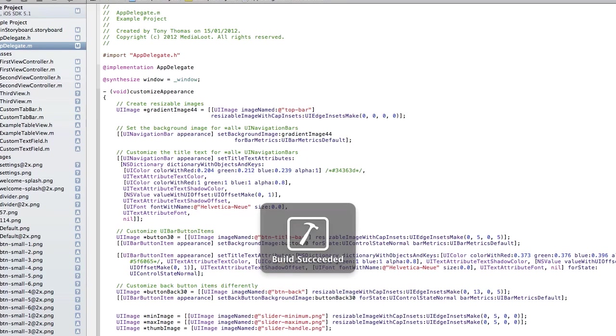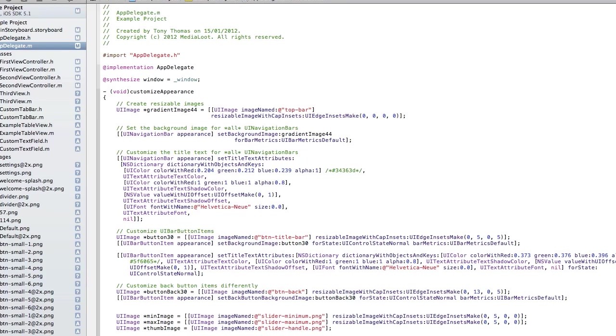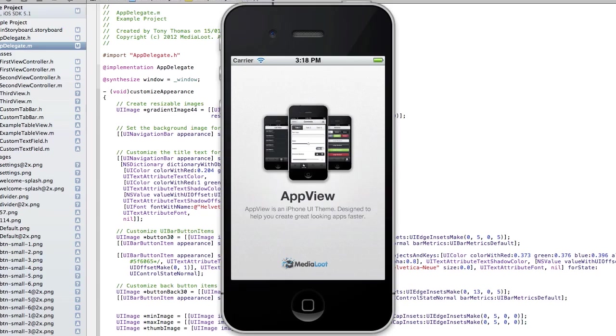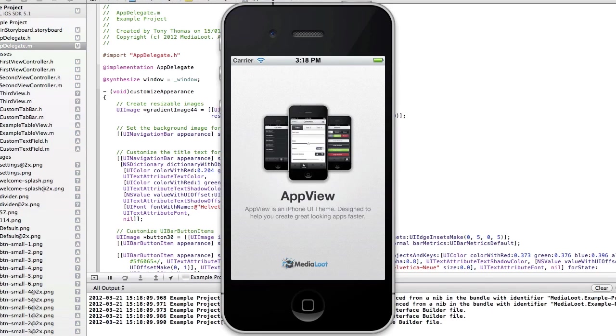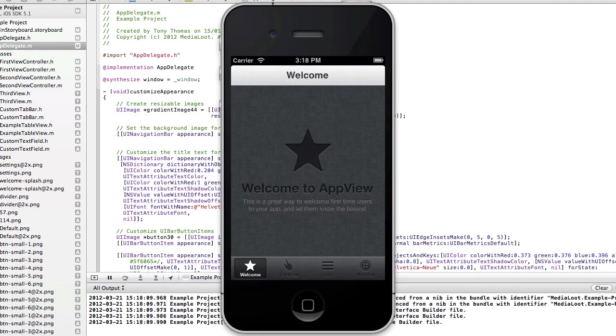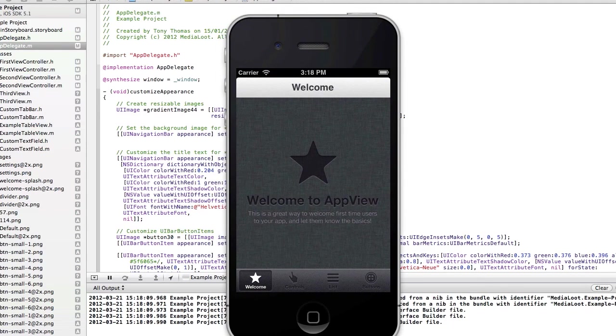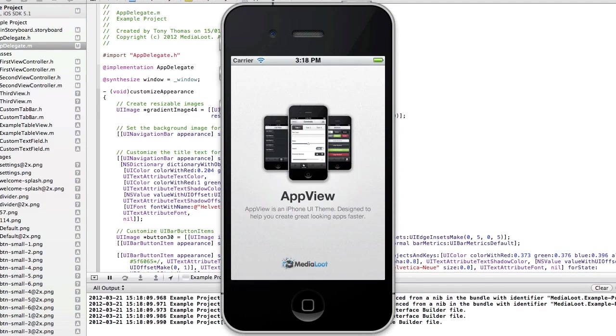If you're not a member already, I highly recommend becoming a member to download this. There are also thousands of other resources on the site that you can pick up when you're a premium member.